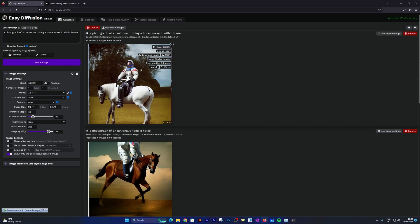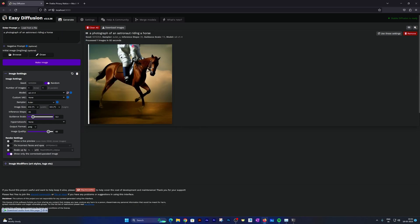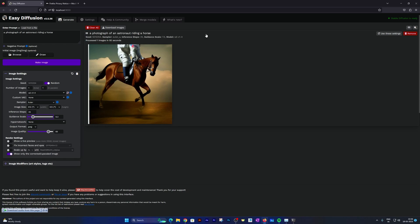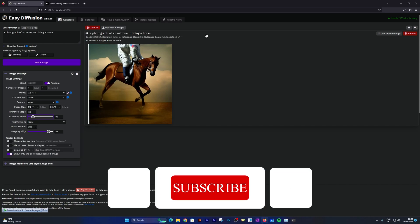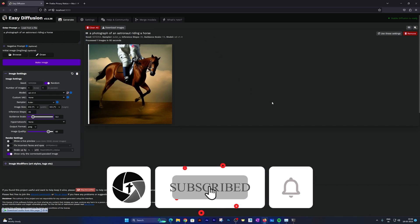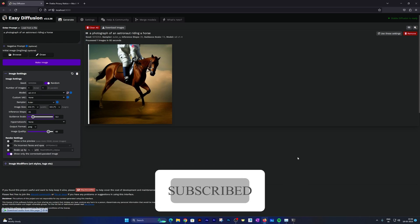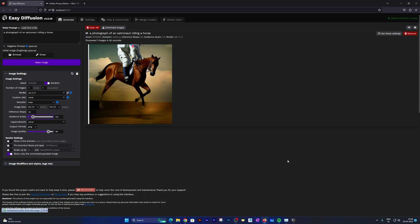So that's all guys from my side in this video. In this video we saw the easiest method of installing Stable Diffusion in our system without going too technical. As I said before, this process is also applicable for those users who do not have Nvidia GPU. Thanks again guys for watching this video. Please like and subscribe to this channel to watch these kinds of more content. I will catch you soon in my next video. Till then, take care and bye.